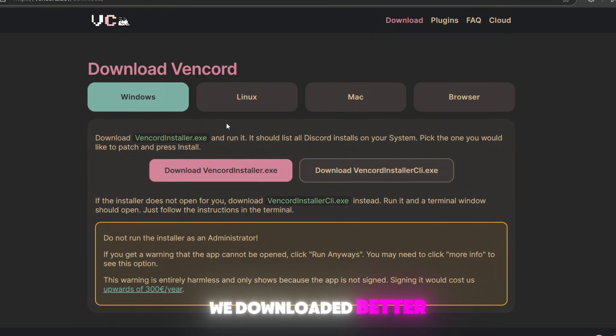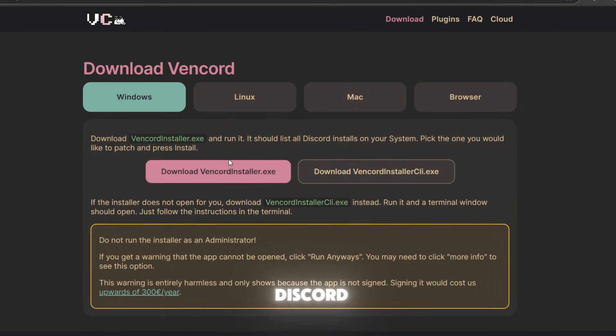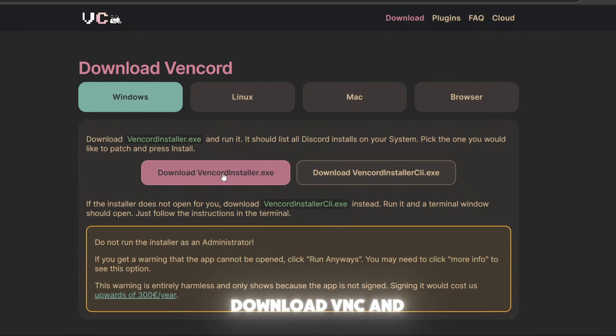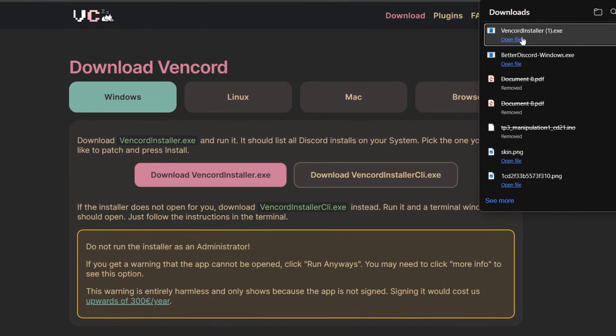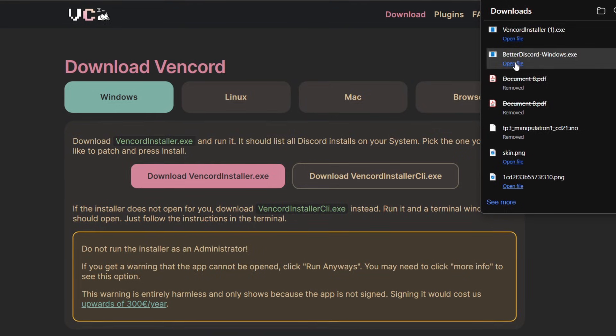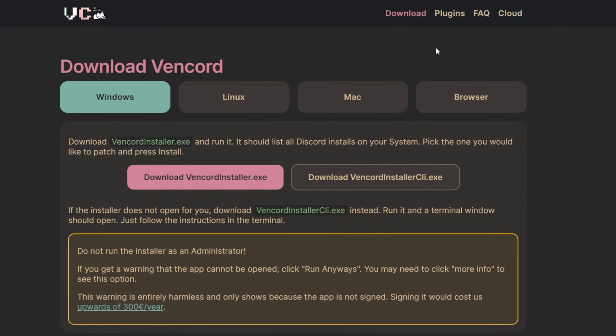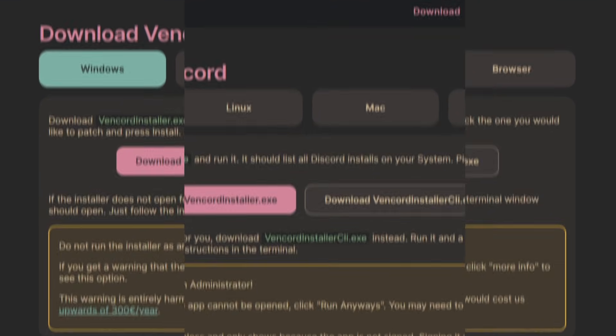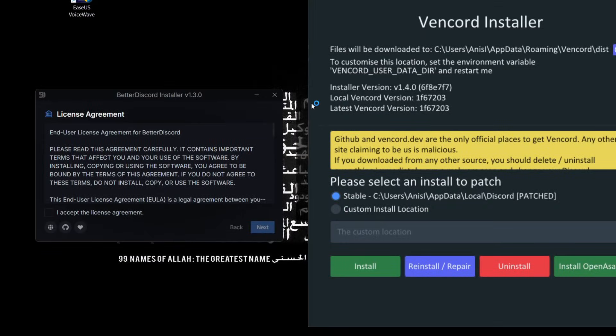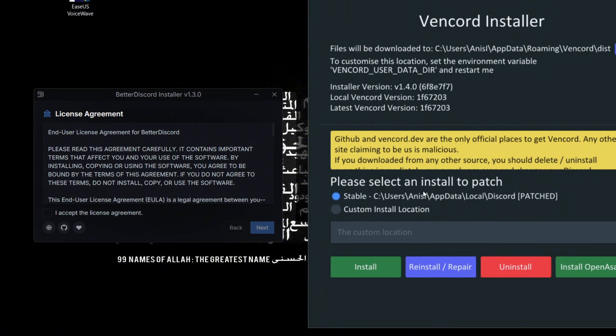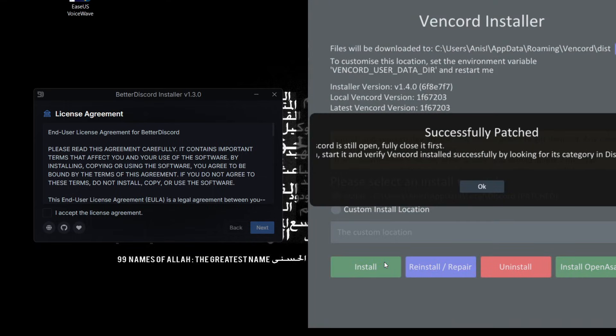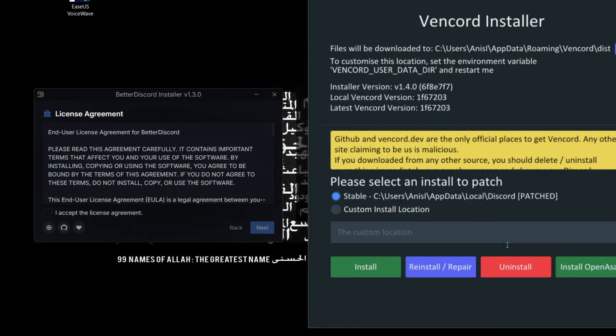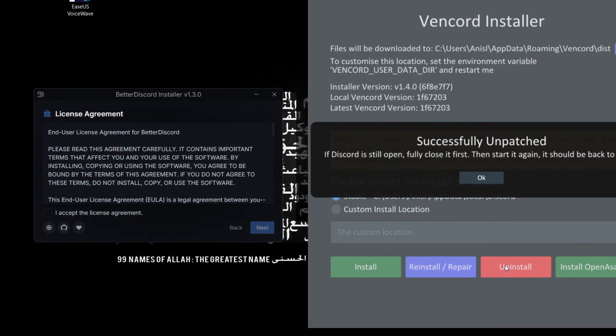So now we'll talk about the installation. We downloaded BetterDiscord and now we'll download Vencord. Let's open the installation files. We have the Vencord installer right here. We have stable and custom. It's so simple - you just select the path of your Discord app that's installed, click on install and done successfully. If you want to uninstall, you just click here and it's unpatched. It's so fast, it's so easy.